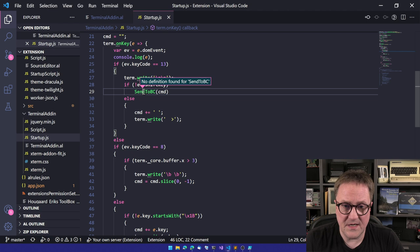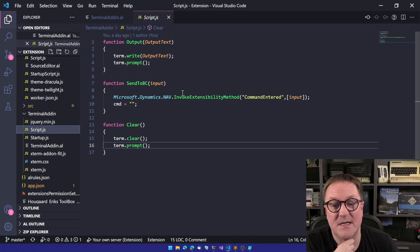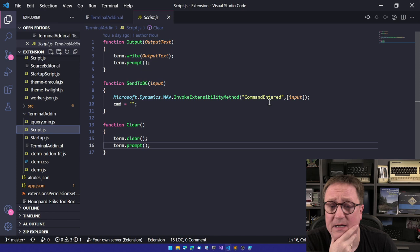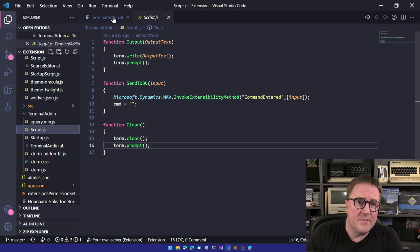Then you need to subscribe to an event called on key inside terminal. That will figure out if enter is pressed. And let's actually wait for that. So if nothing weird is pressed, then whatever has been typed, we add to a command variable. If we hit backspace, then we remove something. We slice away the end of the command. But if enter is hit, then we take the command and we have a function called send to BC. Send to BC is sitting in script. And you can see this, there's really a lot of JavaScript code here to make this work. So send to BC will call Microsoft Dynamics Nav Invoke Extensibility Method. And one called command insert input.